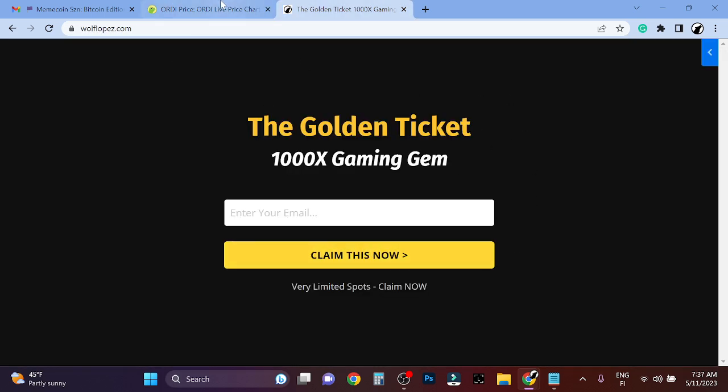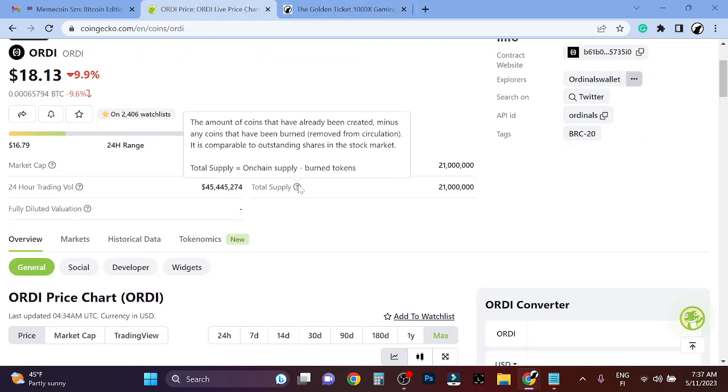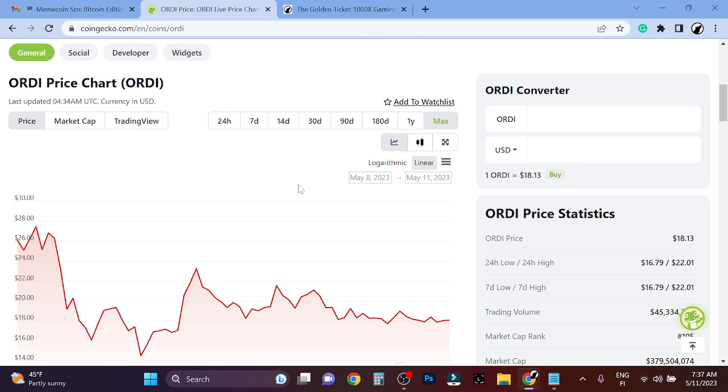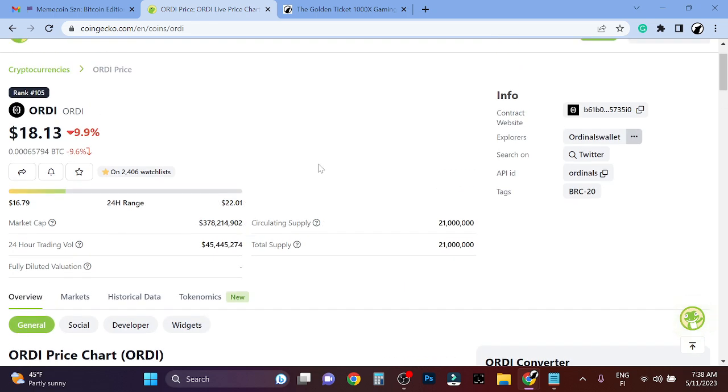Huge opportunity. If you missed out on ORDI, don't miss out on this one. I'm telling you this is insane. There's massive opportunities happening 24/7 in crypto. With this, ORDI and Bitcoin is not going anywhere. It's staying here.